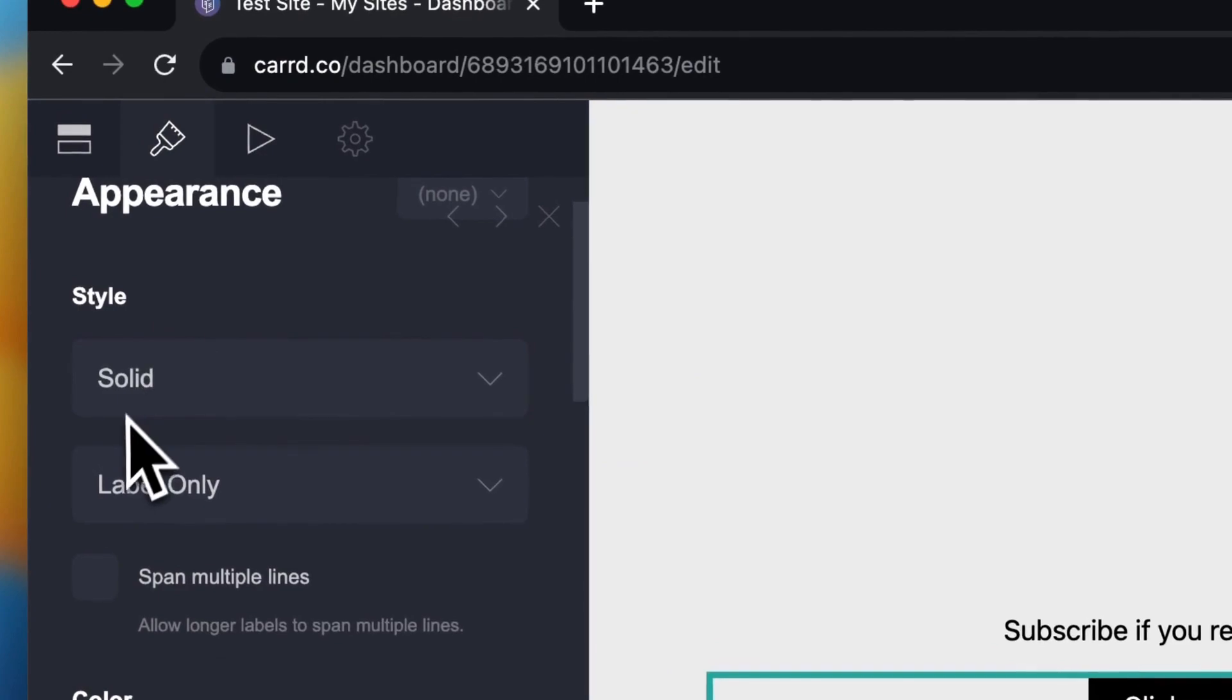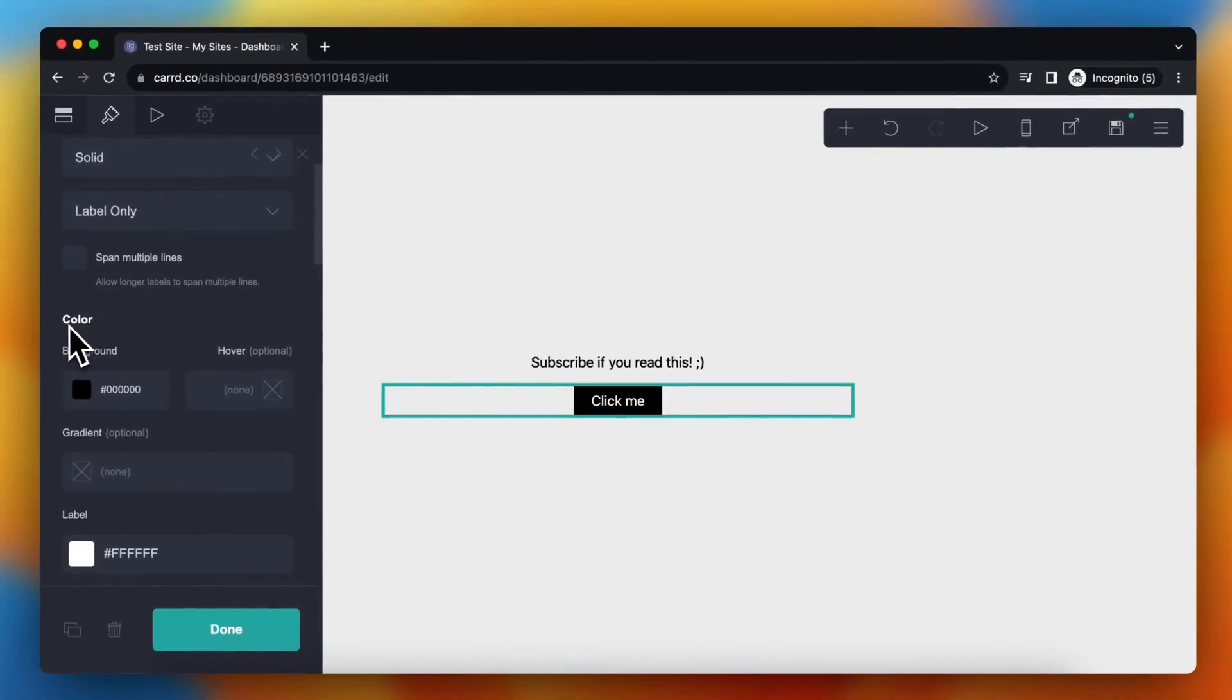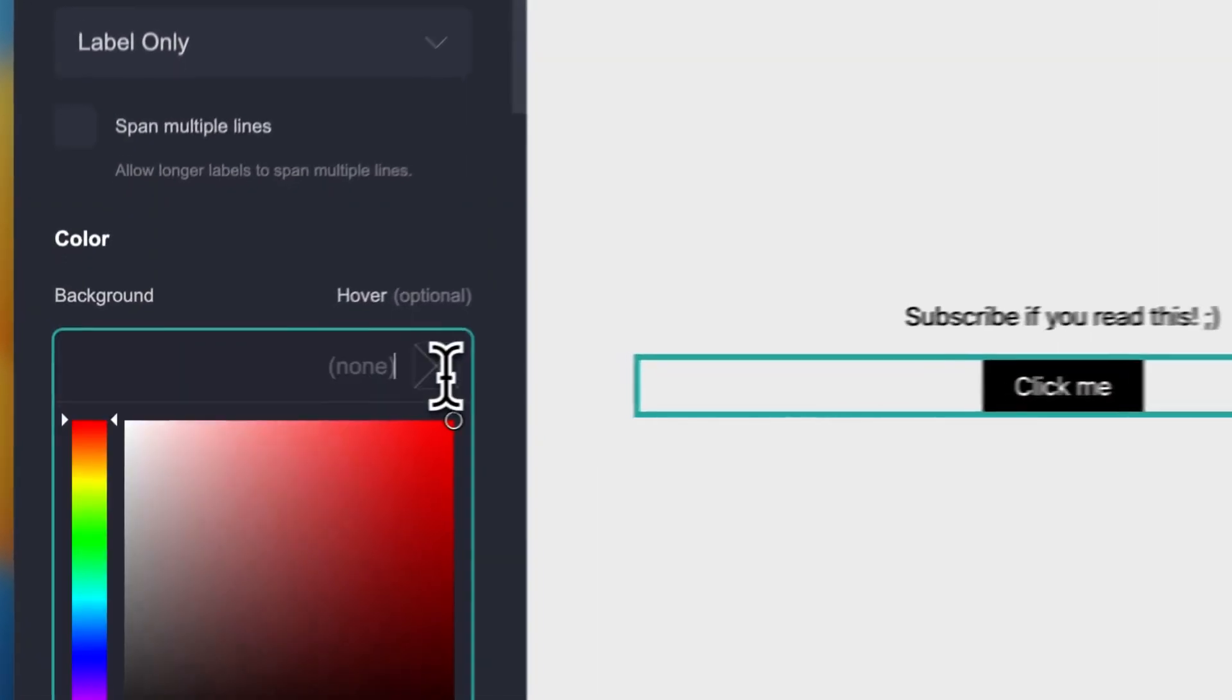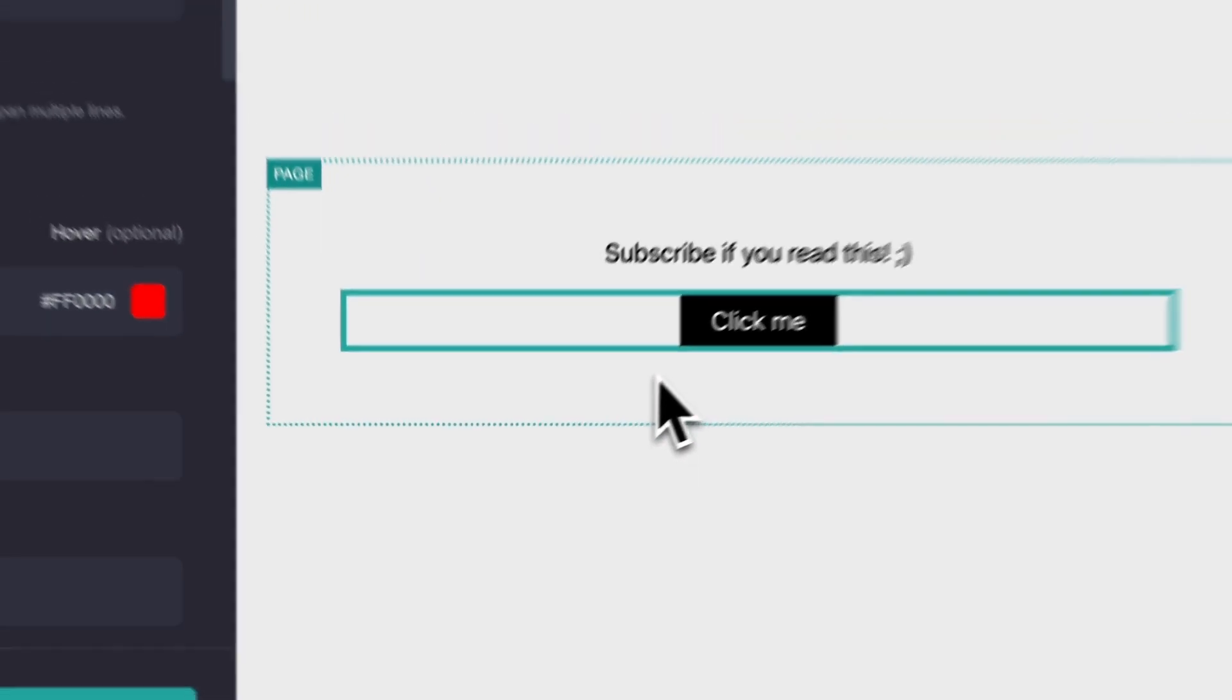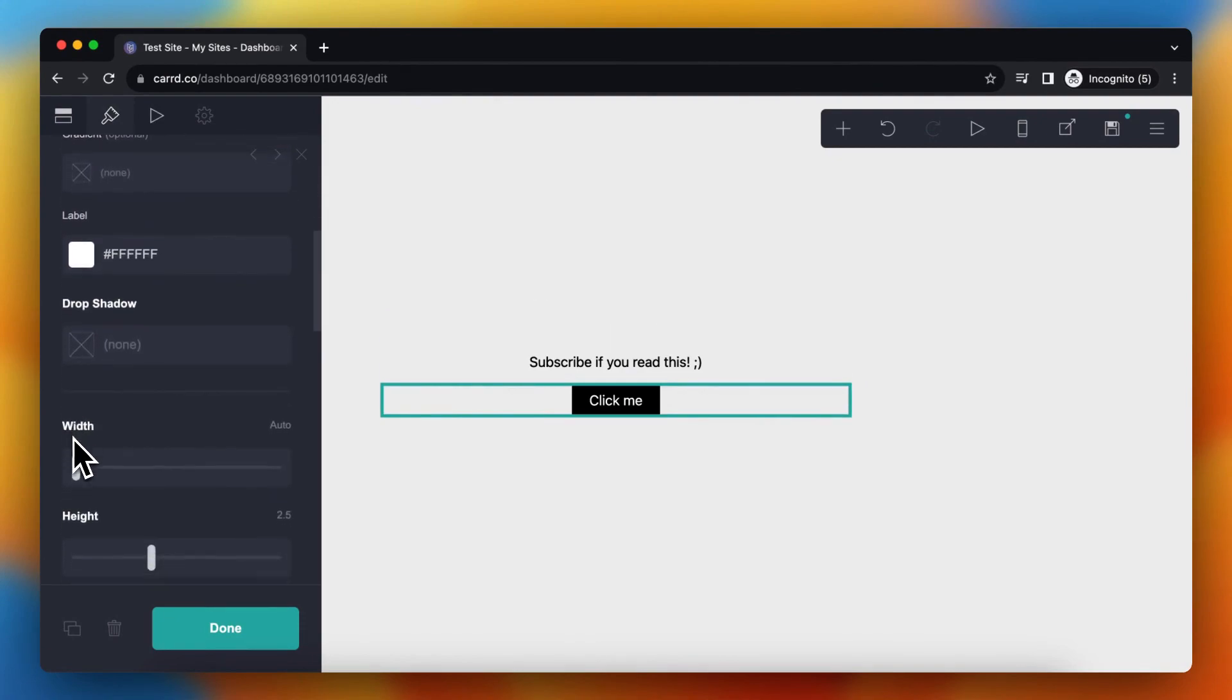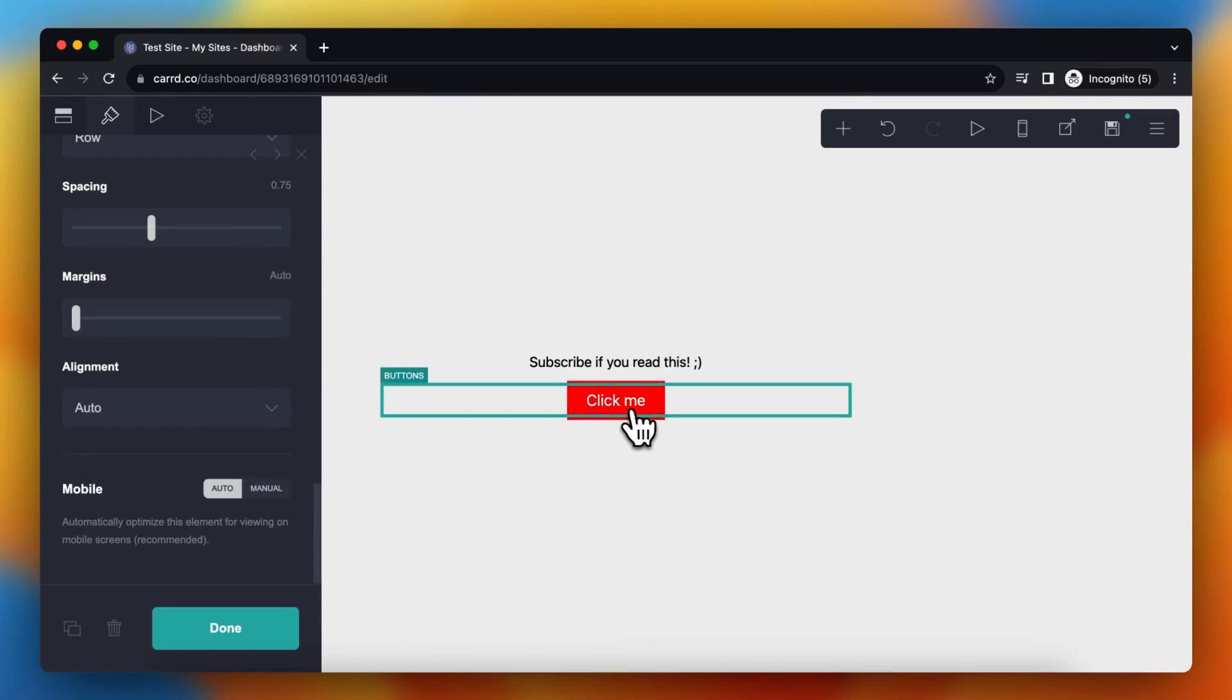So what you can also do is you can go to appearance and you can change the color. As you see, the background currently is black, but when I hover over it I can change the background, for example let's make it red. When I hover over this button it becomes red as you can see. So you can really play around with that, that is really nice, and you can just be very creative with this. This looks very good in my opinion.